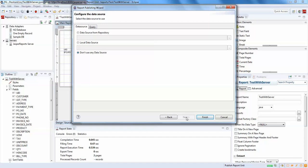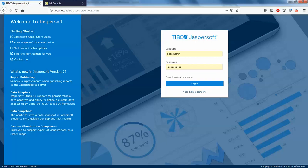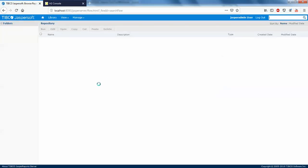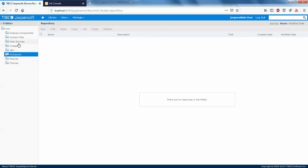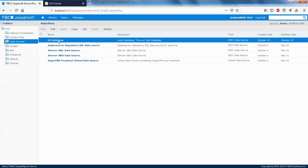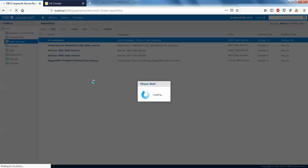There's one more thing I forgot to tell you — I have already created a data source connection. In the next tutorial we'll discuss how to create a data source. Here you can see under Data Sources there is 'h2 database', which I already created. I'll just open it and show you how I've done it.